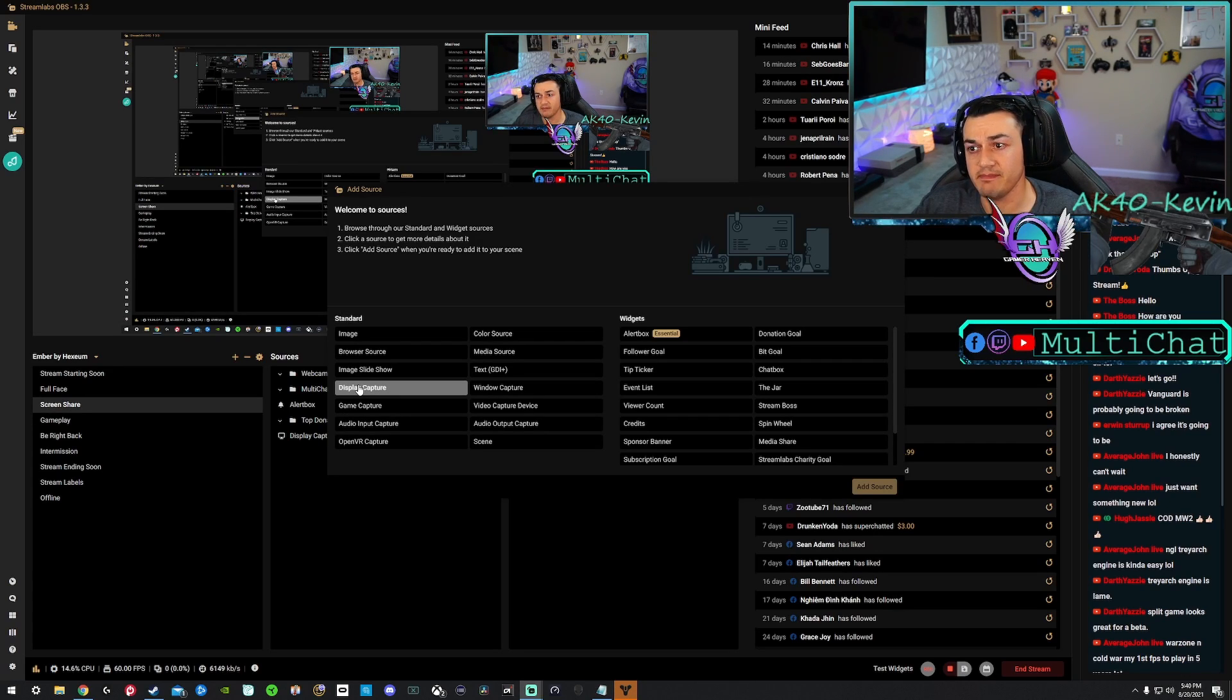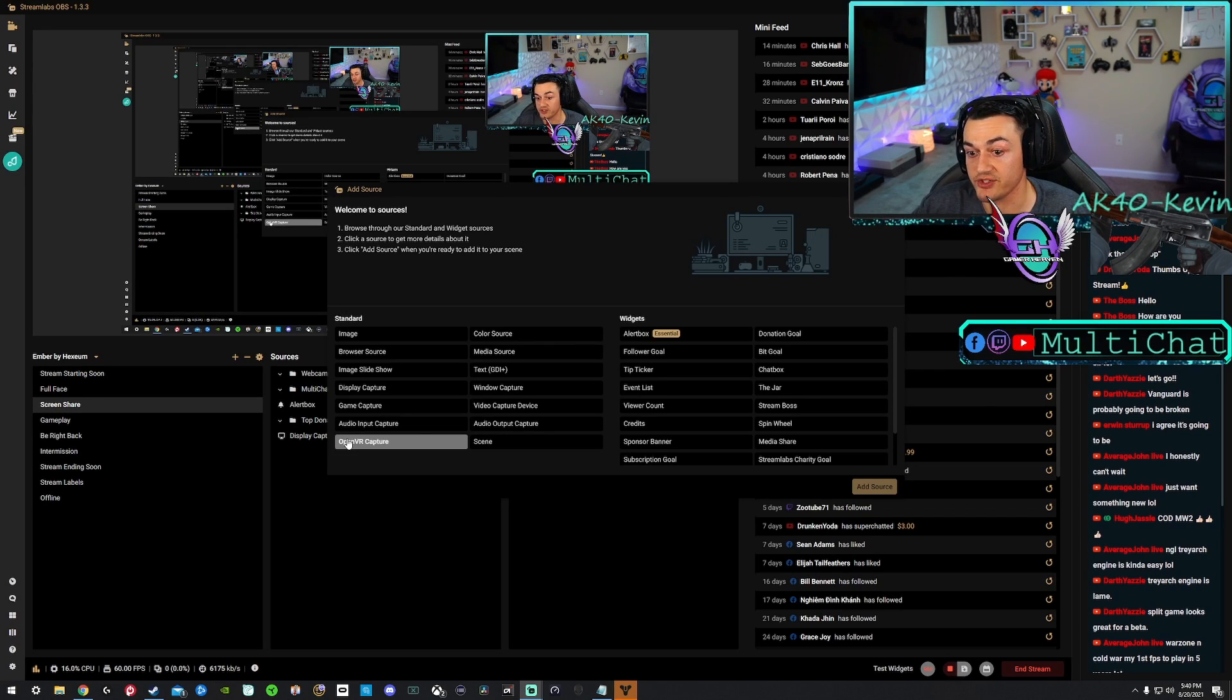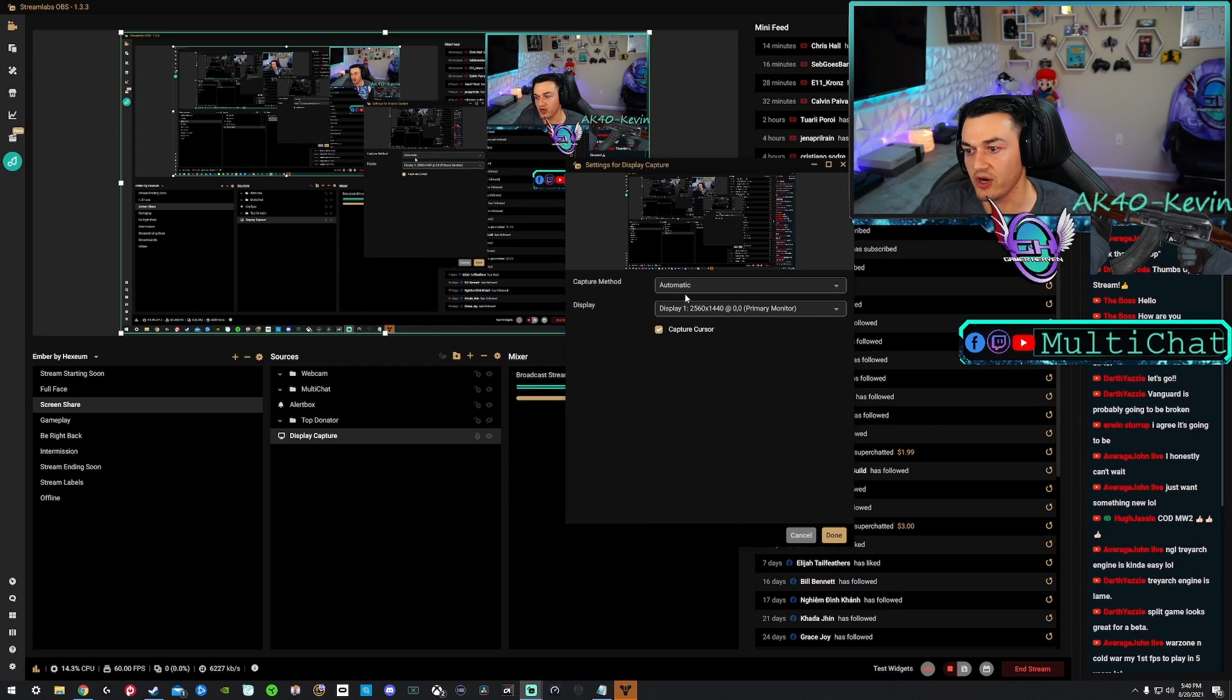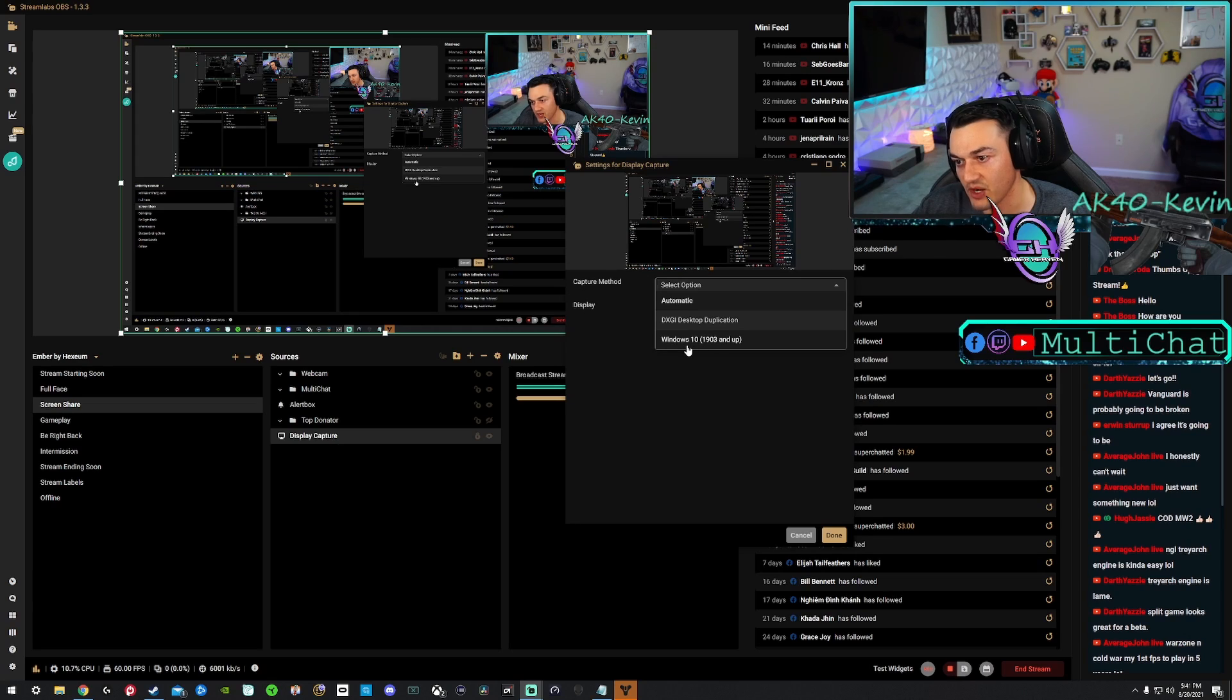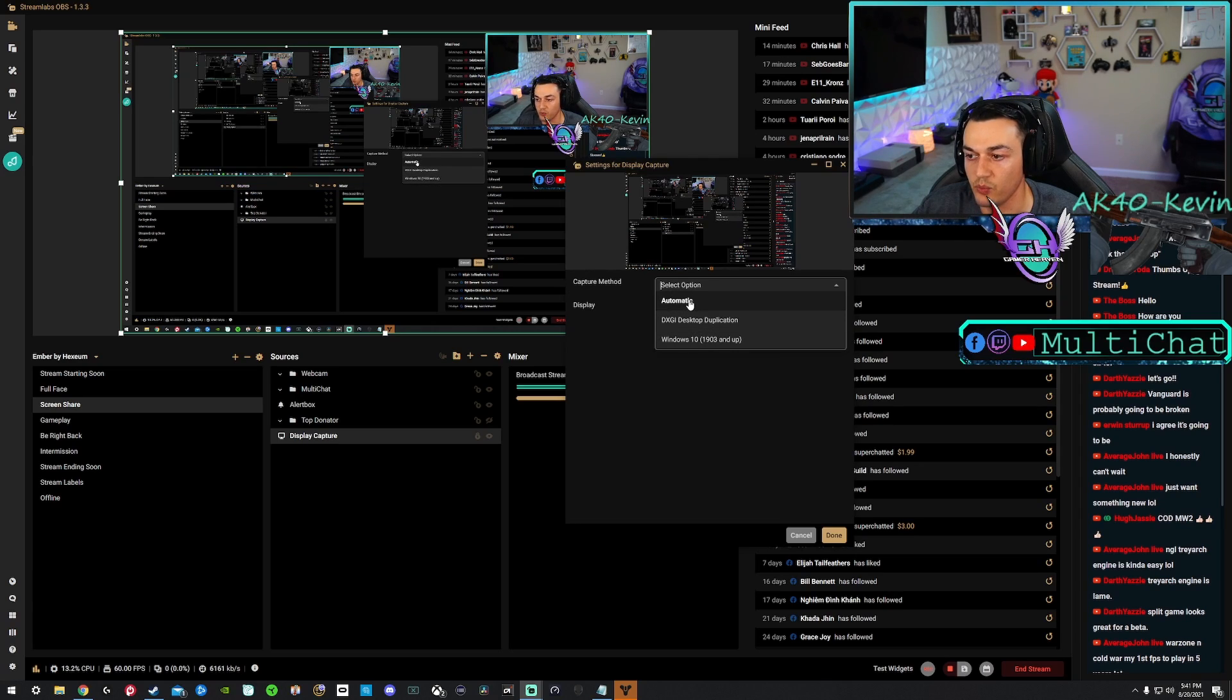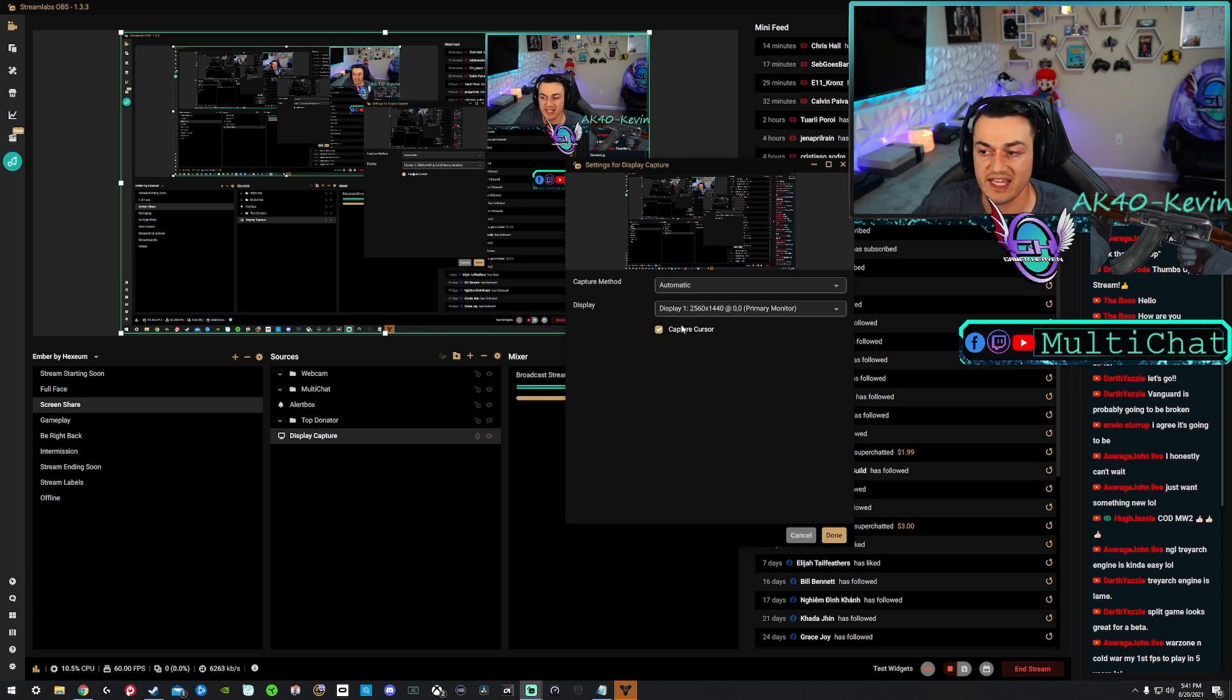Now, granted, if you have a mid-range to higher end PC, it won't be an issue, but there are some settings that you need to change. Now on display capture here, if we double-click, you can leave it on automatic or if you're running Windows 10, you can select this. However, Streamlabs OBS is a smart enough program to differentiate what operating system you're running and it will automatically select Windows 10 if that's what you have, and then select your primary monitor.